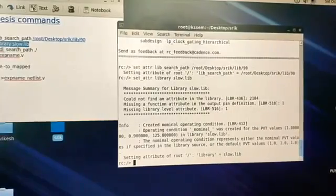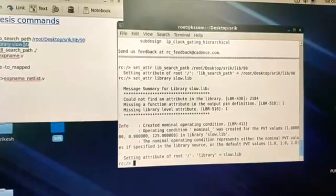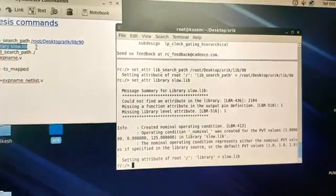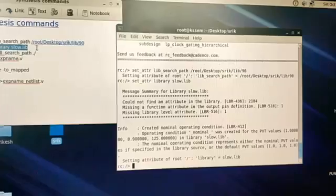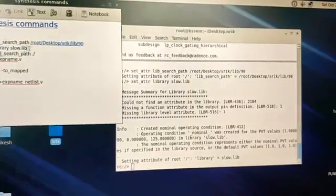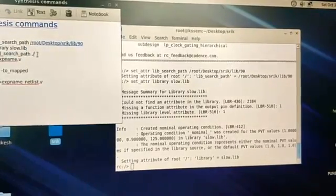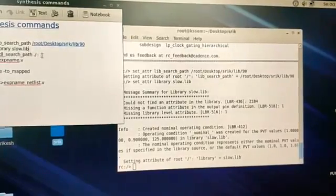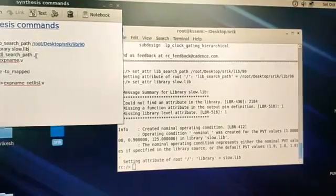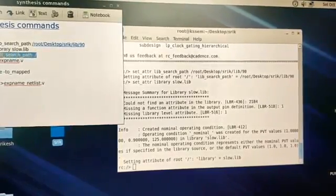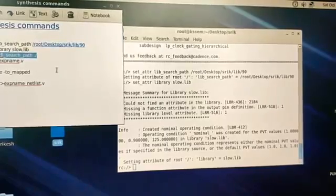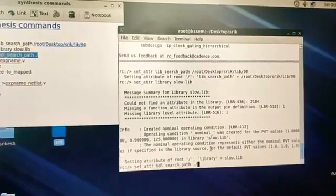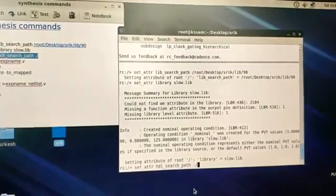We are using the slow library. There are three types of libraries — slow library, fast library, and one more I don't remember. In the slow library, the resistance and capacitance values will be more. That's what I know about it for now.